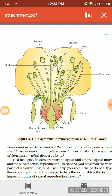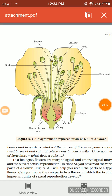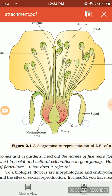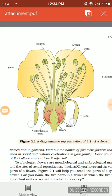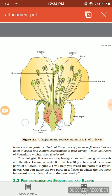Hi friends, in this video we are going to talk about the parts of the flower. Here you can see a labelled diagram, a diagrammatic representation of the LS of a flower, and this diagram is taken from the CBSE NCERT Class 12 textbook.